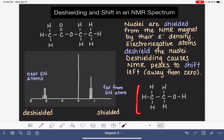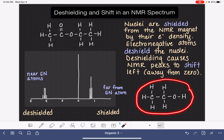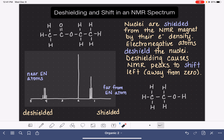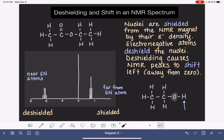Looking at this particular molecule as an example, if we want to predict the relative position of the peaks in the proton NMR spectrum, all we're looking at is how close or how far away the different hydrogen atoms are from the electronegative atom in this molecule. This molecule has only one electronegative atom — the oxygen. The hydrogen that is closest to that oxygen is going to be the hydrogen that is the most deshielded.